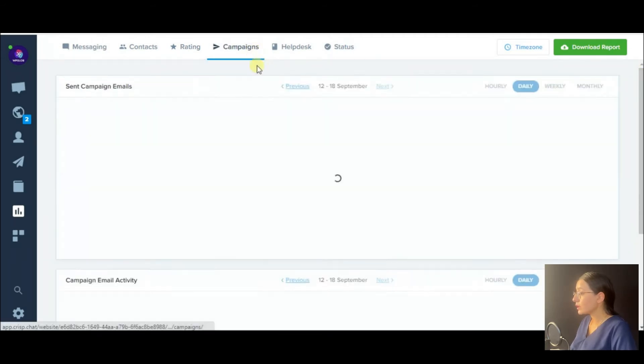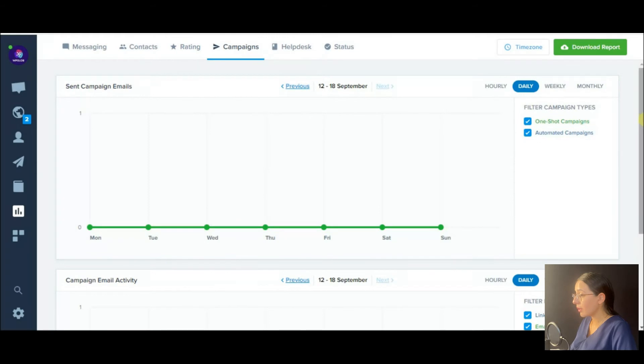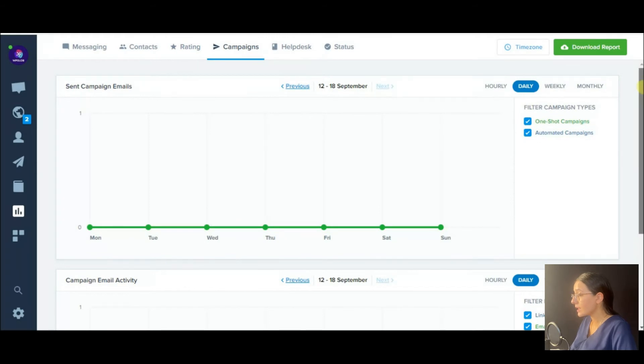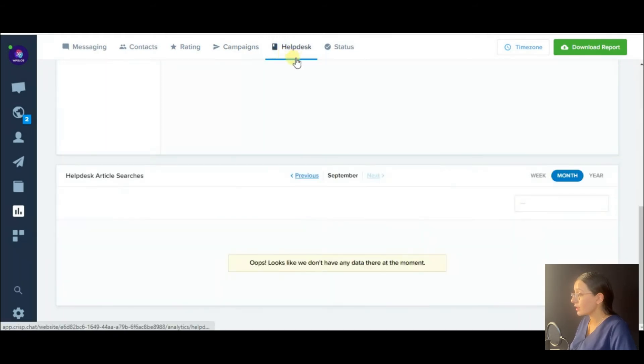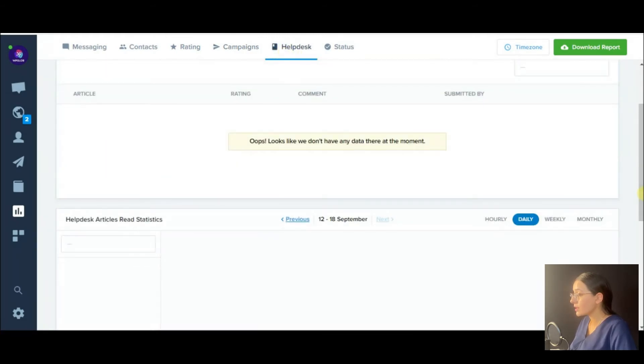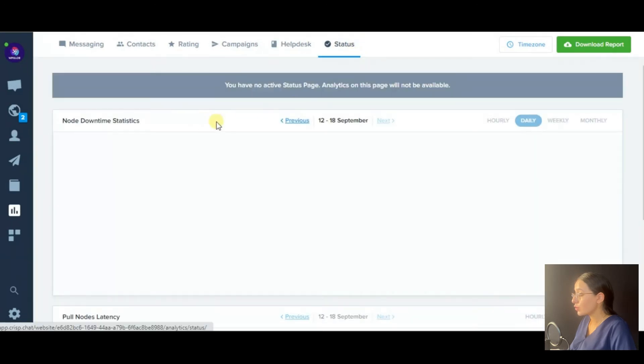You may get analytics for your contacts showing their location on the map, rating analytics. You're also able to track campaign analytics, help desk article reports, and your status page analytics as well.